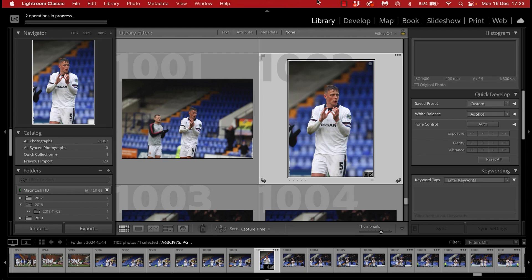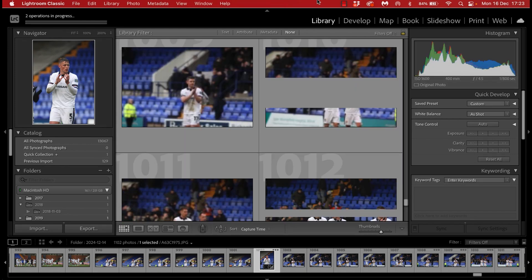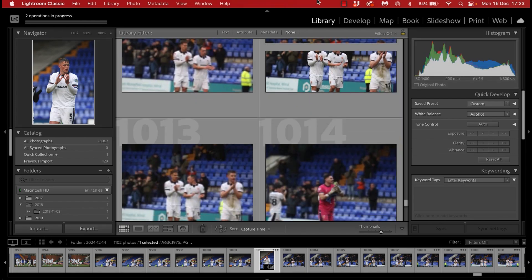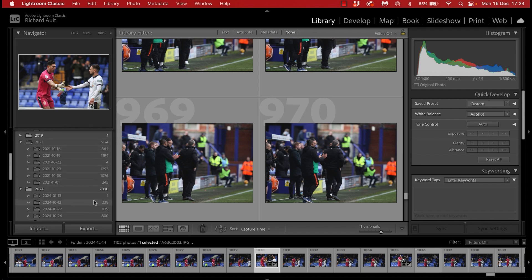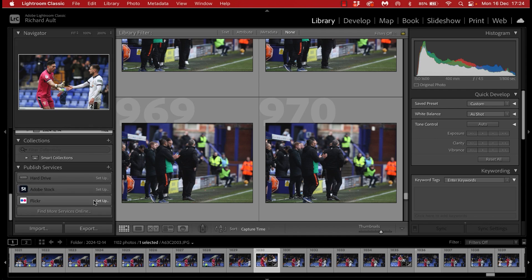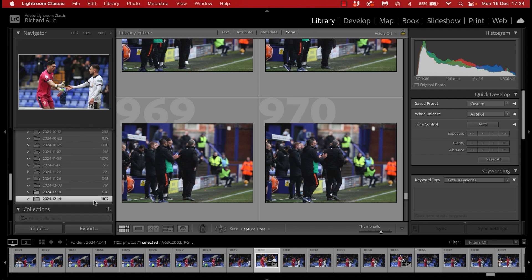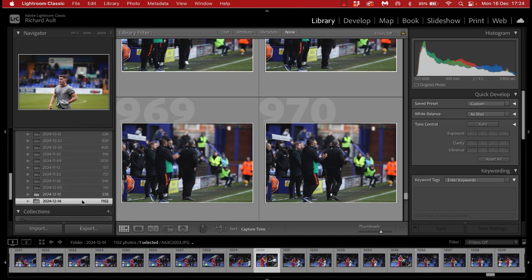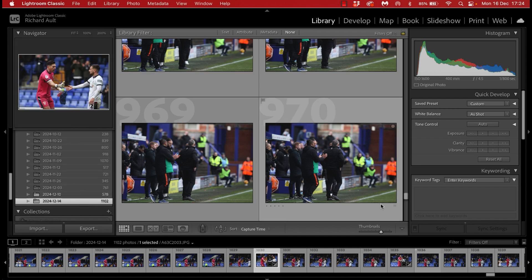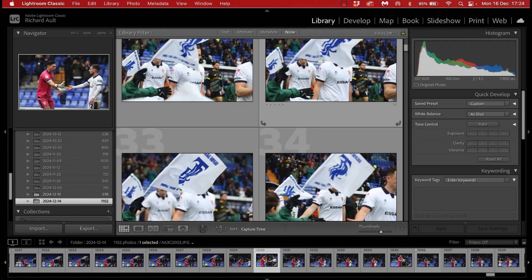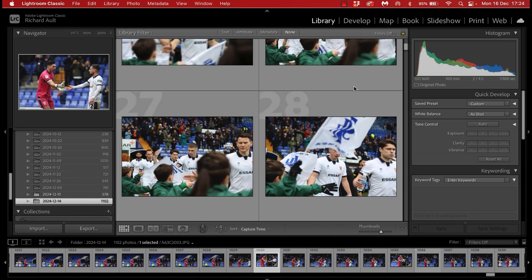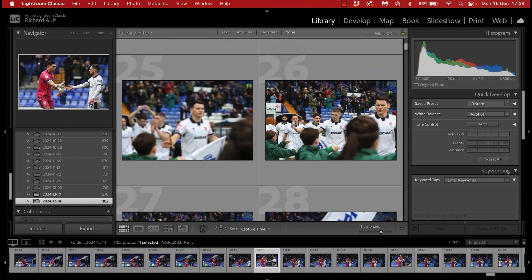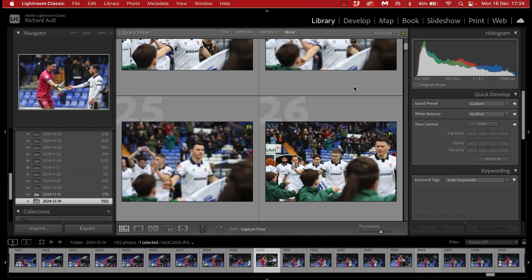The workflow is exactly the same but in library I click the date here down on the left so that it displays all of the images I've taken that day. I'll usually start back from the beginning of the game, they're organized by capture time so they're in chronological order.